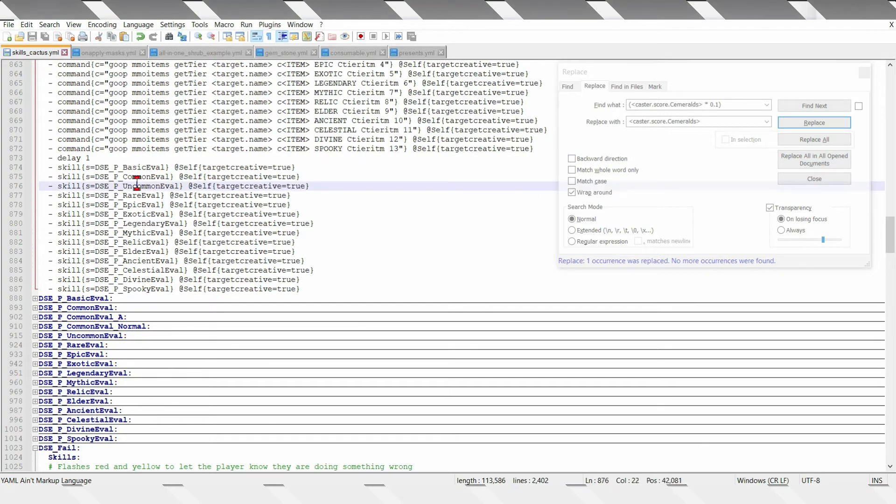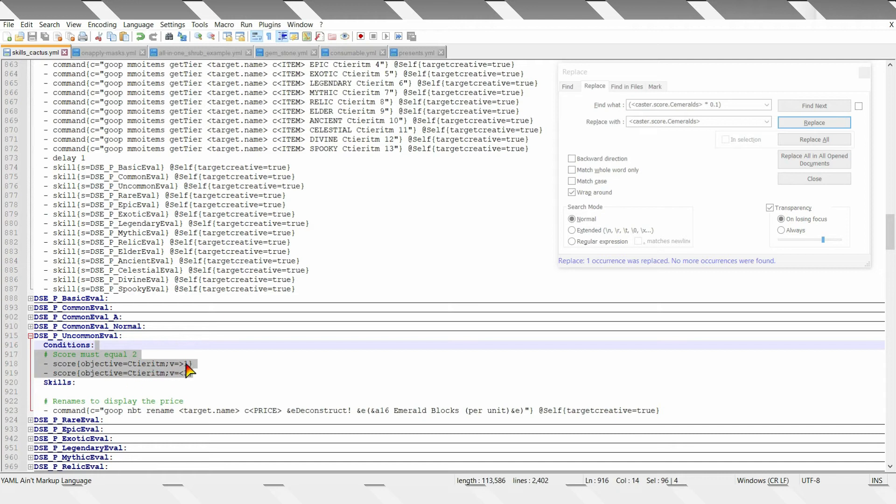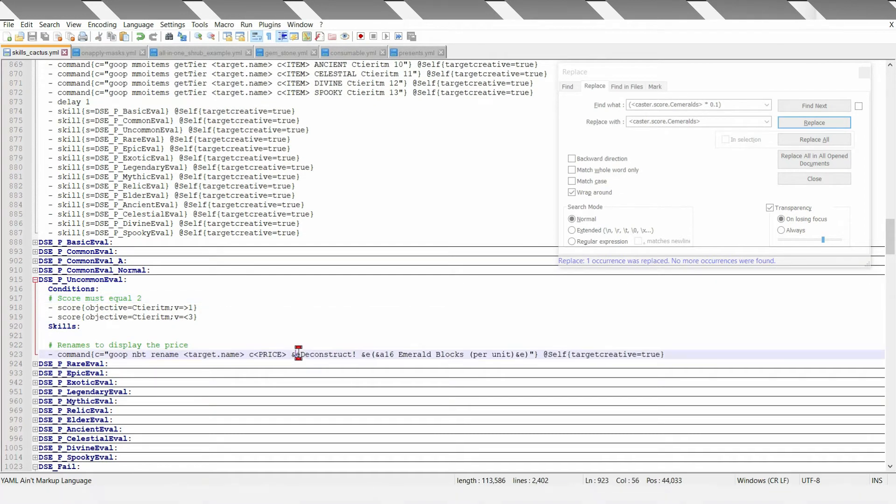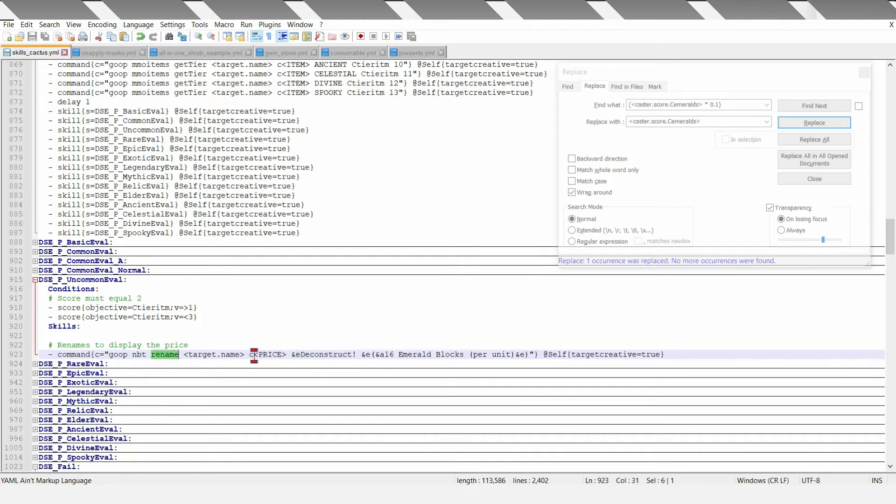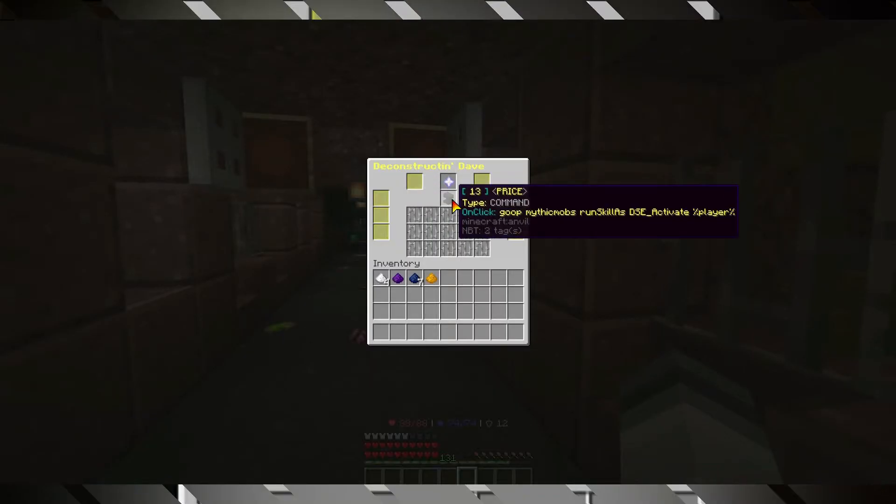And then it will run on command evolve, which will only proceed if the score equals 2. It will tell you deconstruct 16 emerald blocks per unit. And it will basically just rename the item at the slot price, which is what this does.